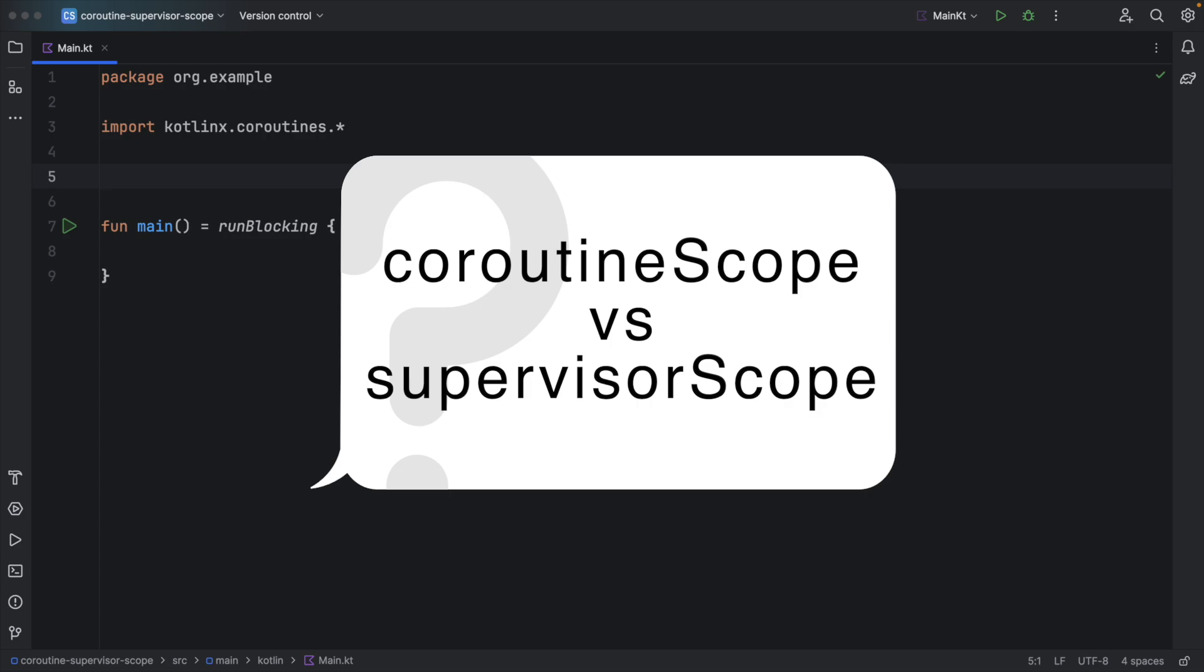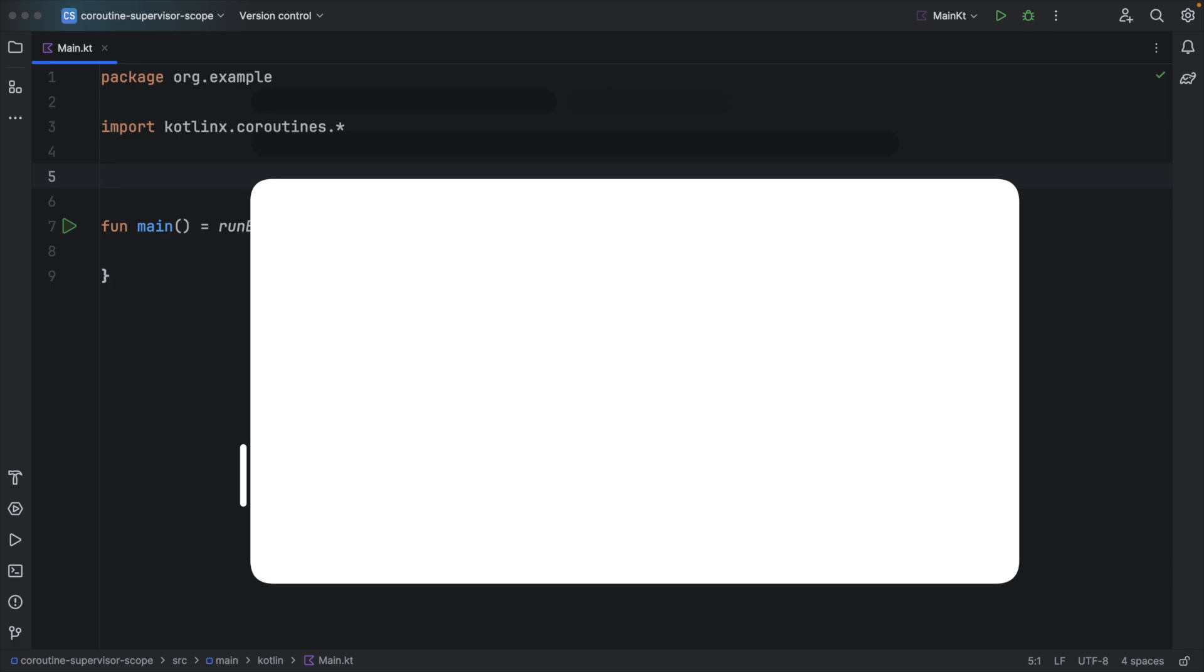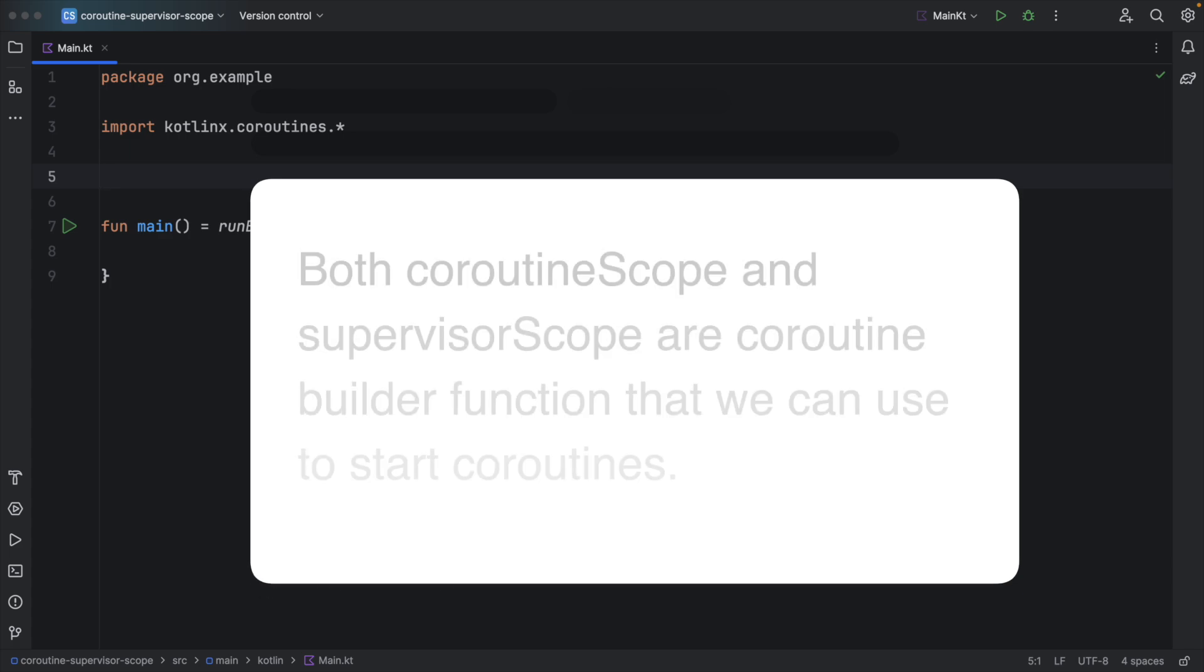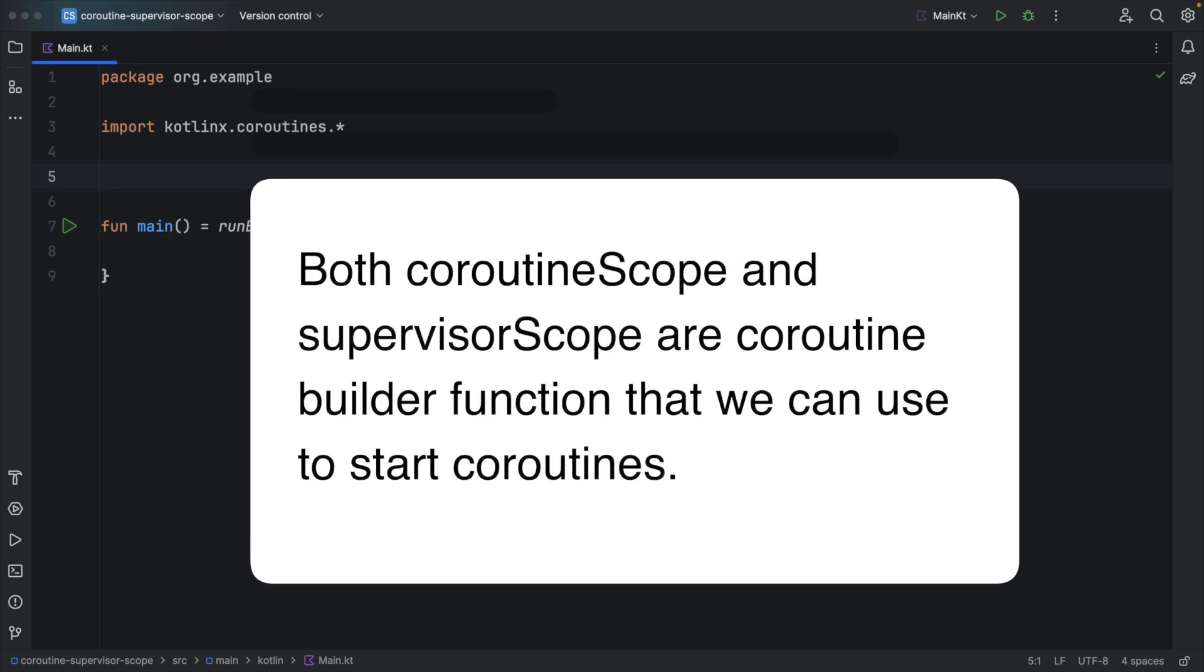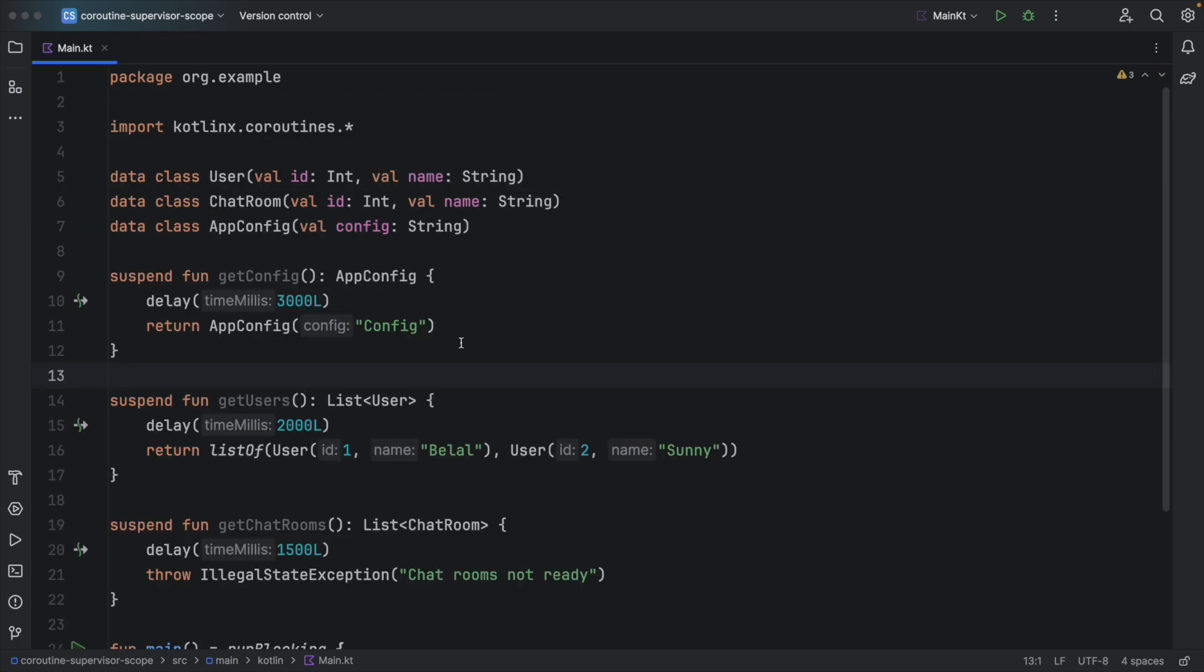Both Coroutine Scope and Supervisor Scope are CoroutineBuilder functions that we can use to start Coroutines. Let's understand the usage of these two one by one. First we will start with Coroutine Scope.